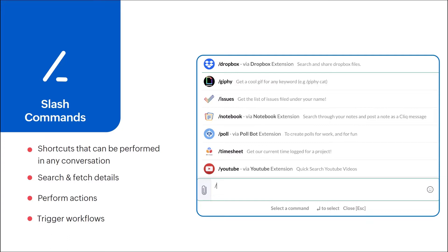For this, you can just create a slash command which will pull in all the files that are present in your Google Drive. From there, you can share the required files directly with the user without ever having to exit the chat.